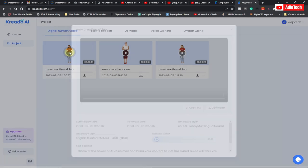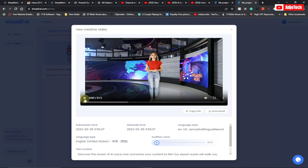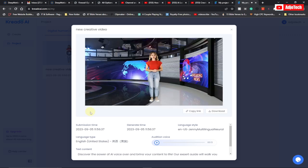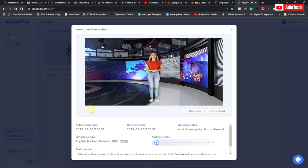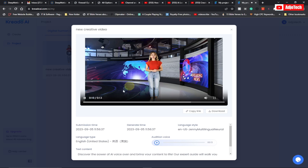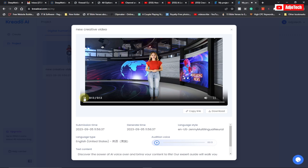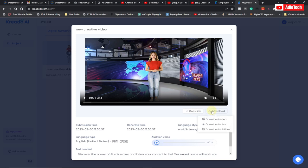Our video is done processing. We can actually preview it — discover the power of AI voiceover and bring your content to life. Our expert guide will walk you through the process step by step, making it easy for you to create professional-grade voiceovers. Start captivating your audience today.